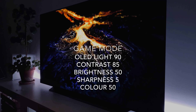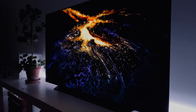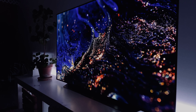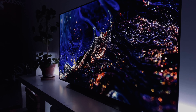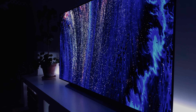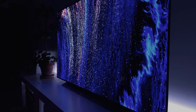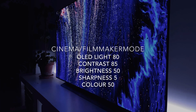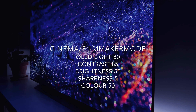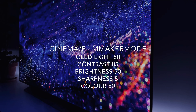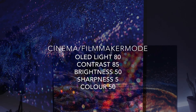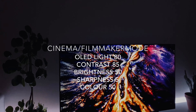For HDR I keep switching between Filmmaker Mode and Cinema — it really depends on the content. I'm keeping my OLED light on 80, contrast on 85, brightness on 50, sharpness on 5, and color on 50.